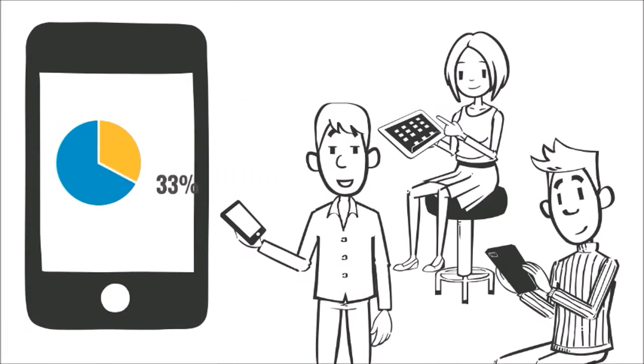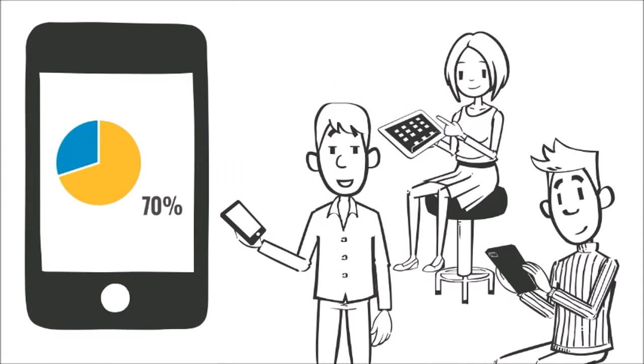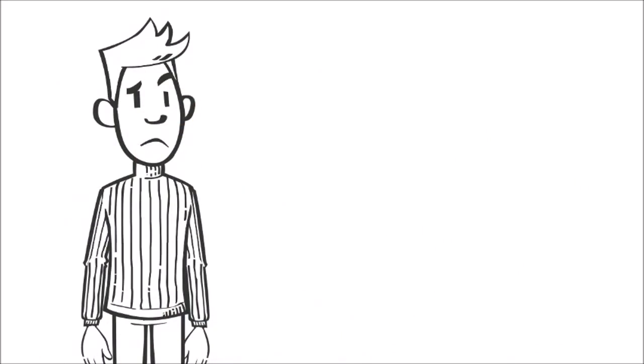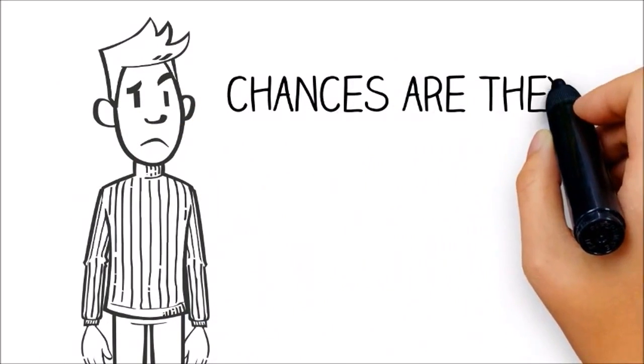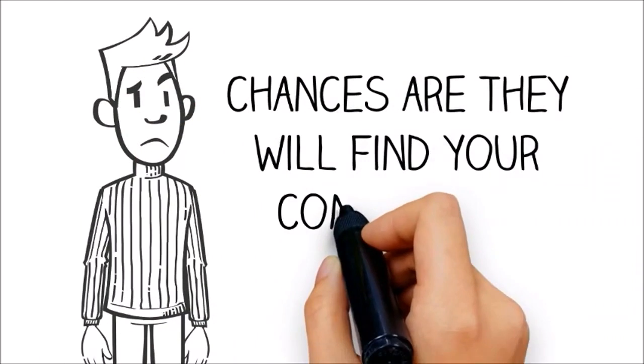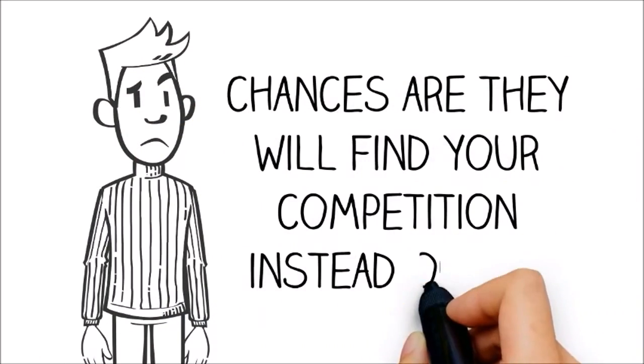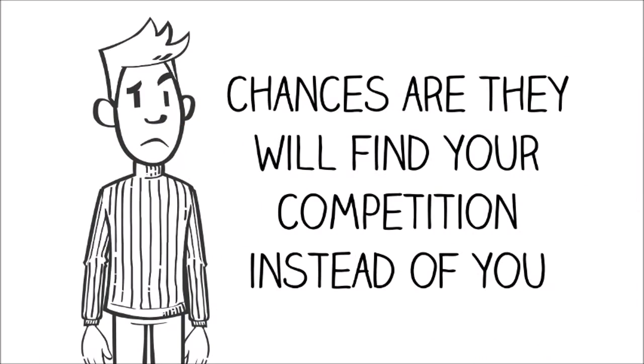Close to 70% of customers looking for your website are doing so on mobile devices. If your site is not mobile-friendly, chances are they will find your competition instead of you.